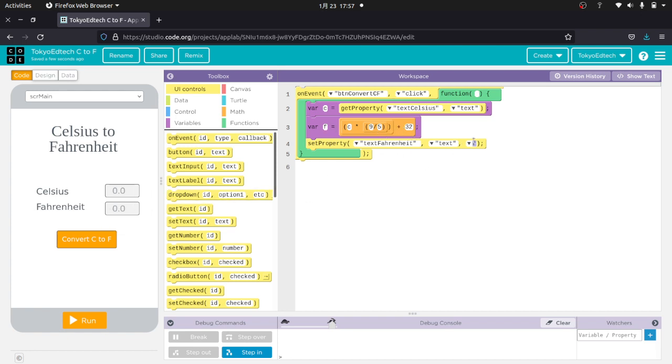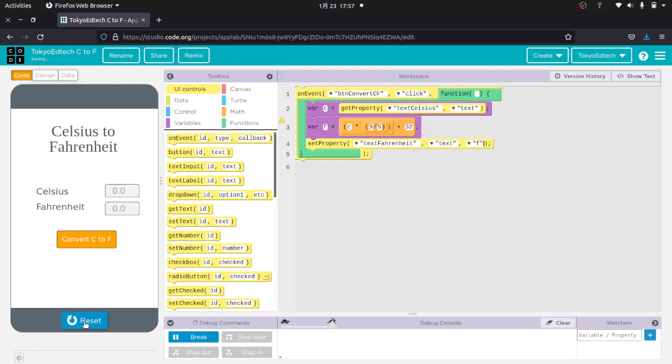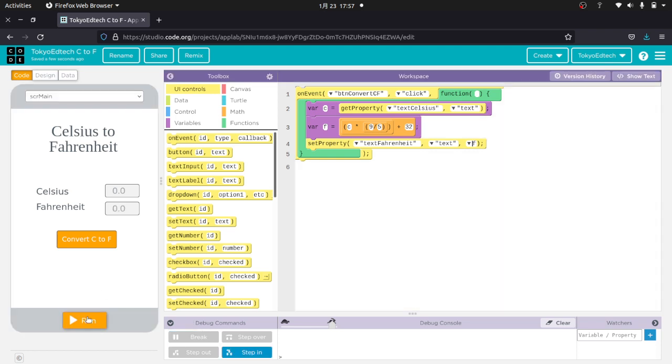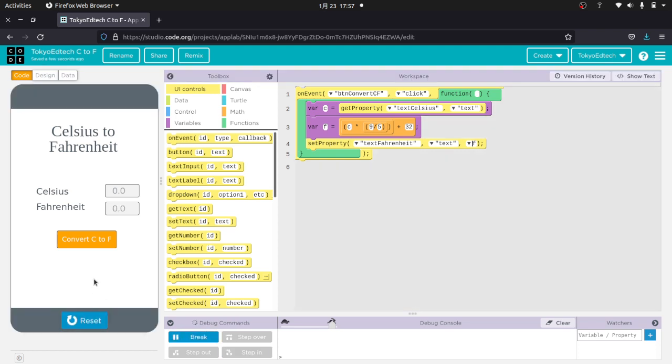One of the big mistakes that beginners make is they leave the quotation marks in here. So let me show you what happens if I do that. The F, it actually prints an F. If I take out the quotation marks and reset and run, it will print the value of F.